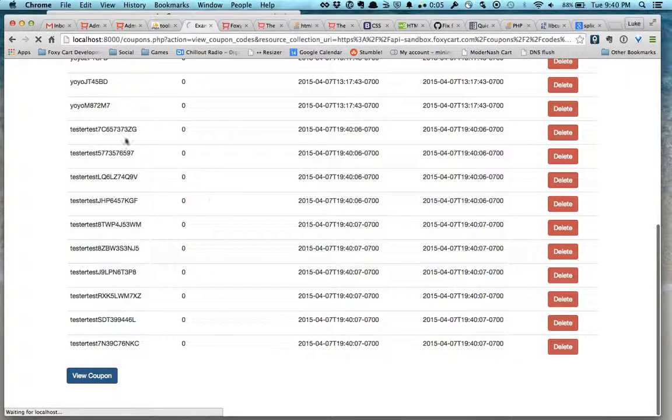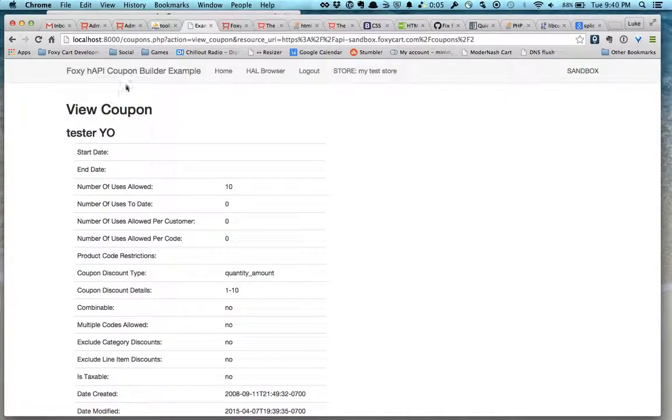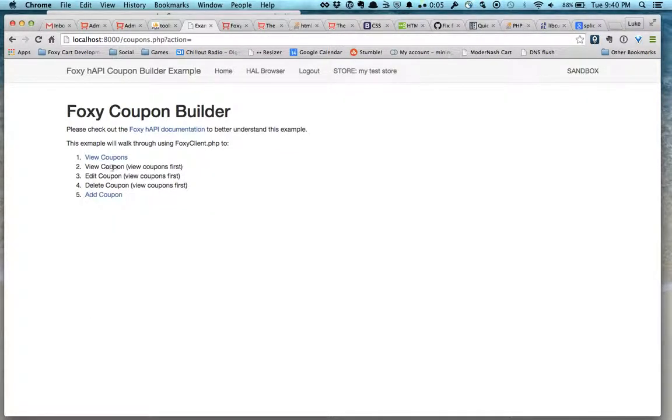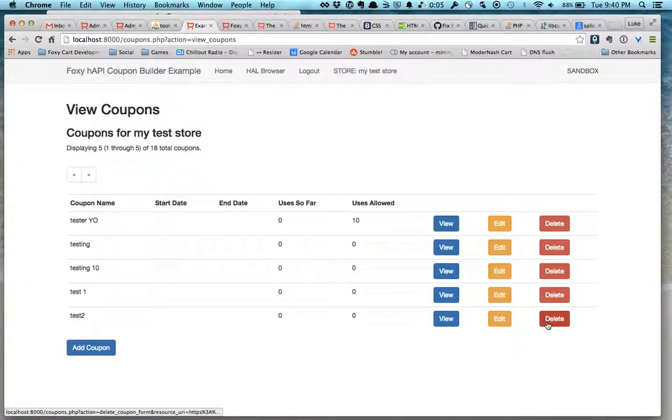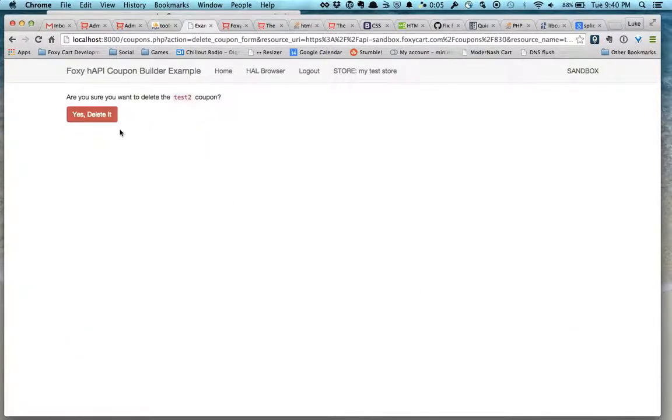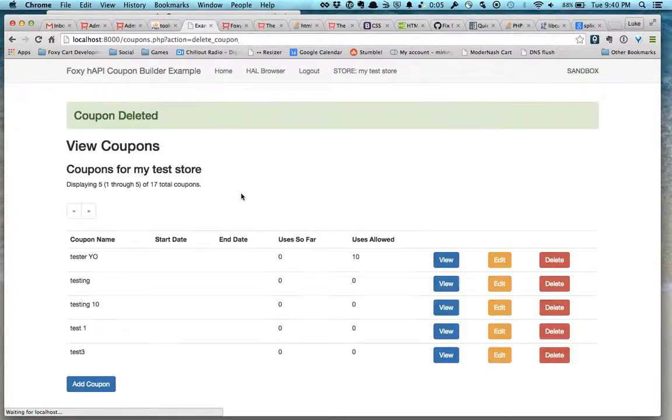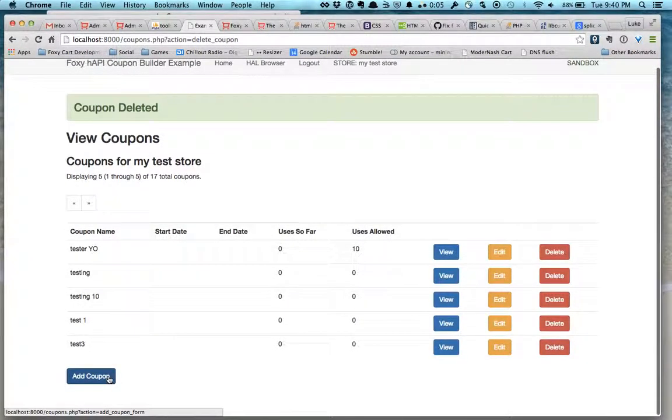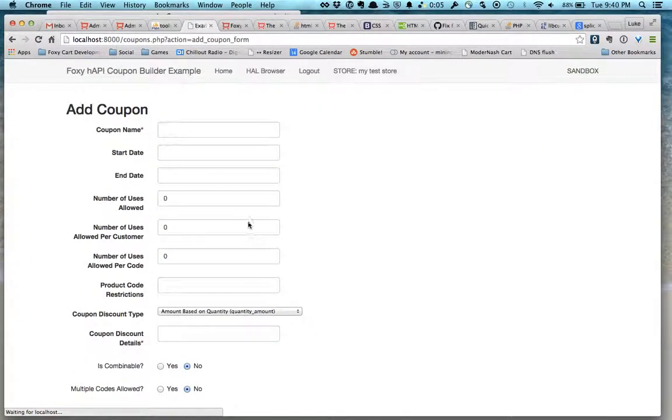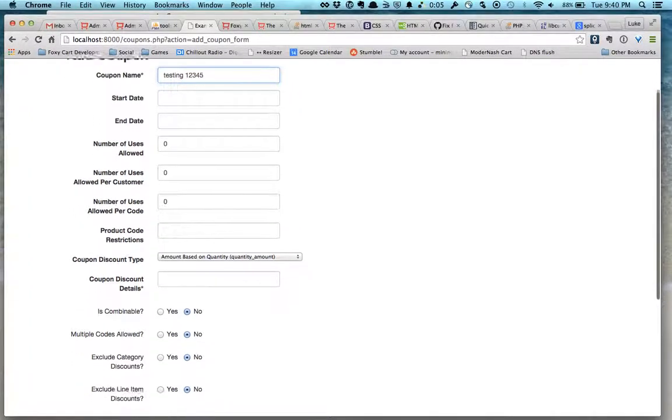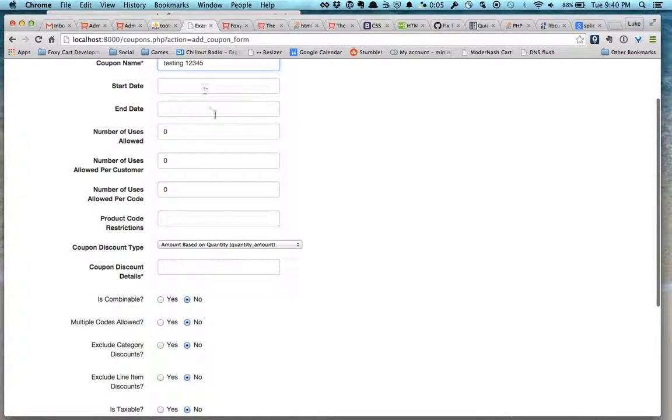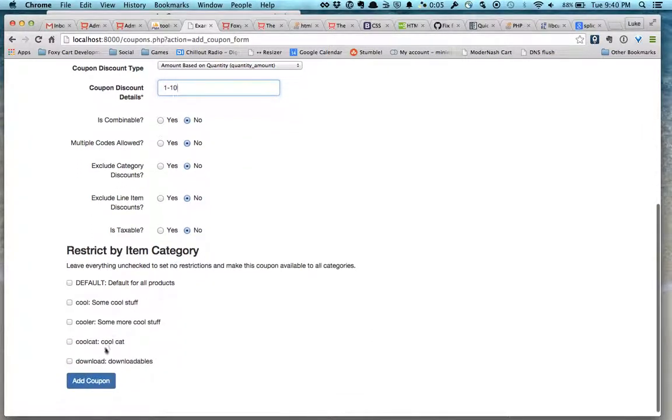And of course you can go in and view all coupons and delete a coupon. You can also add a coupon. Basic idea here, and that takes care of all that.